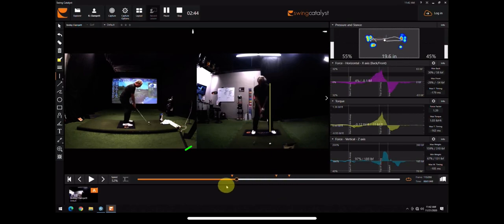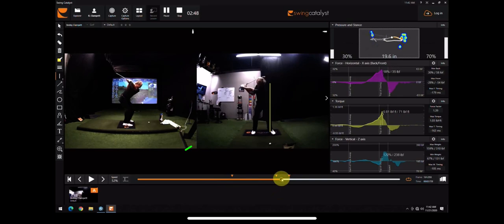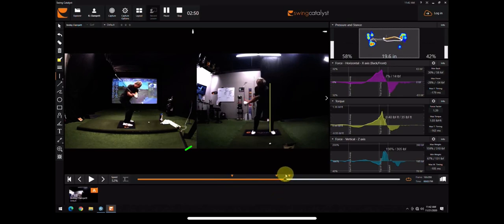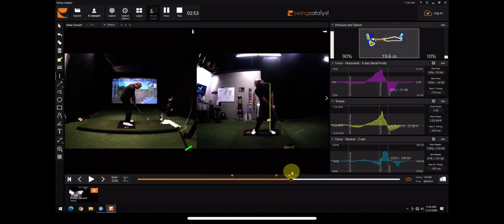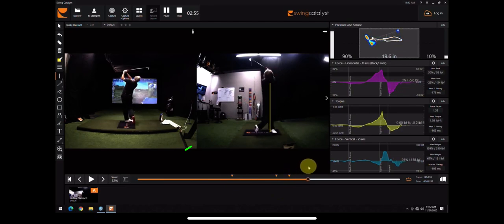So you want to feel like you're posting around that lead heel before you get to impact, or just before impact, and then right around that lead heel to a full finish.